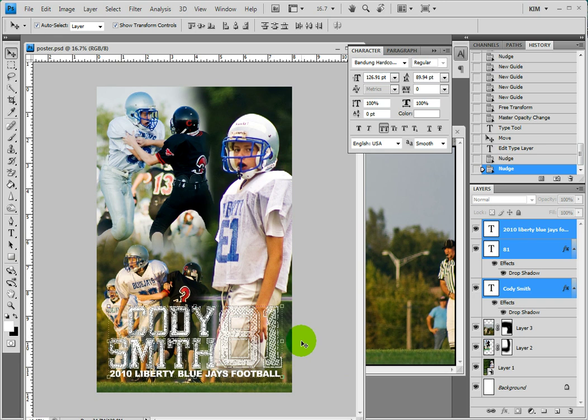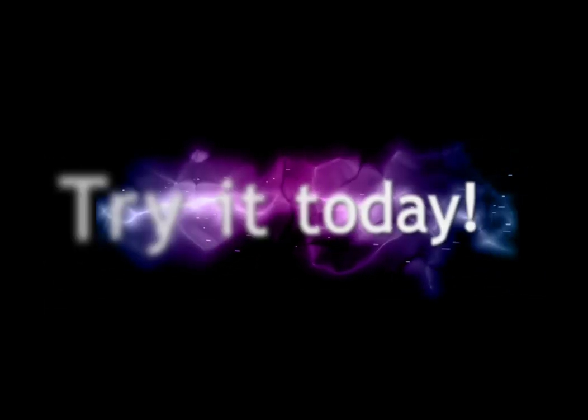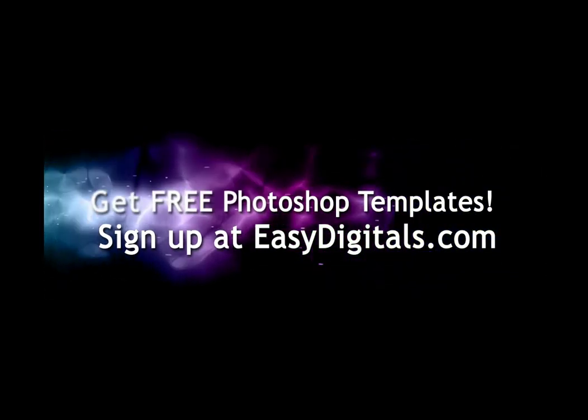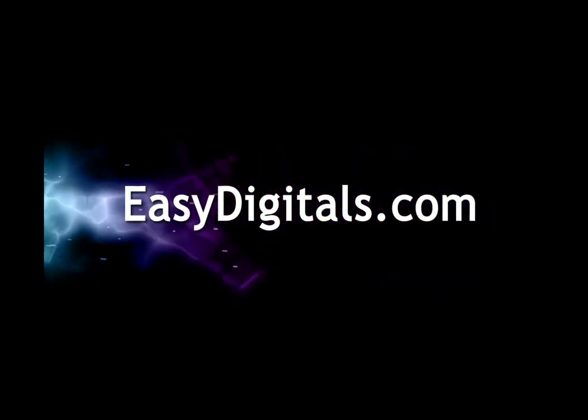Stay tuned because I'm going to show you one more thing that you can do with this poster. That was easy! Thanks for watching. If you have any questions about this tutorial or any of our products, you can always reach us at EasyDigitals.com. Have a creative day!